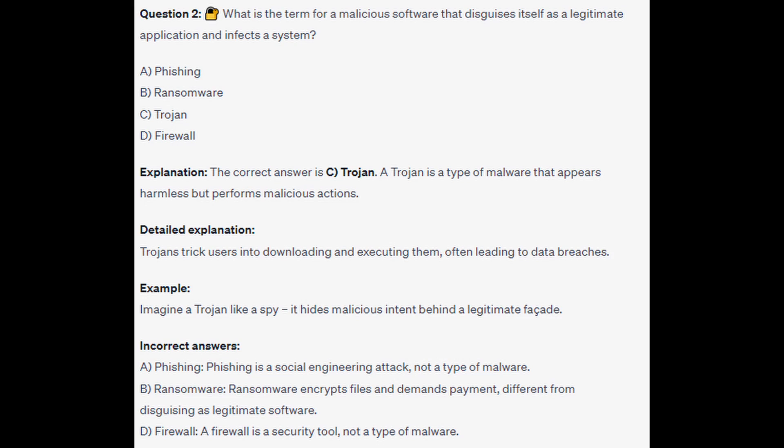The correct answer is C, Trojan. A Trojan is a type of malware that appears harmless but performs malicious actions. Trojans trick users into downloading and executing them, often leading to data breaches. Imagine a Trojan like a spy — it hides malicious intent behind a legitimate façade.